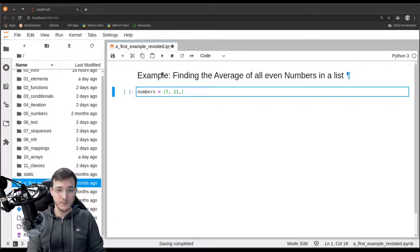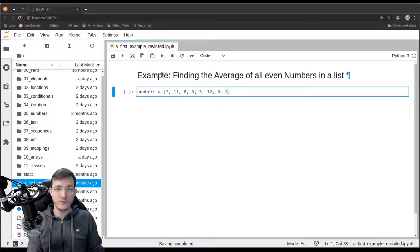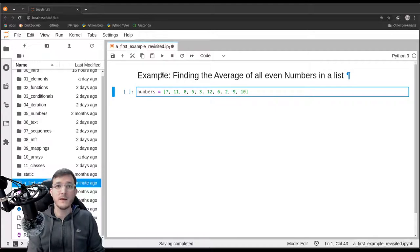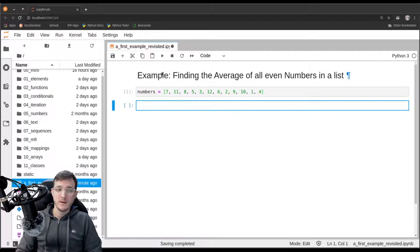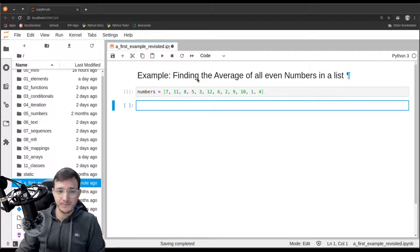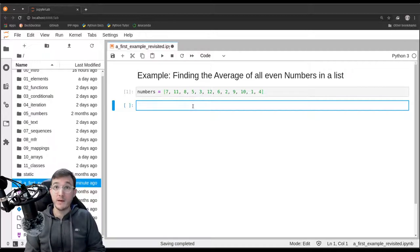So the numbers are: 7, 11, 8, 5 and 3, then 12, 6 and 2, then 9, 10, 1 and 4. These are the given numbers, and remember that our very first solution approach to this problem went as follows.